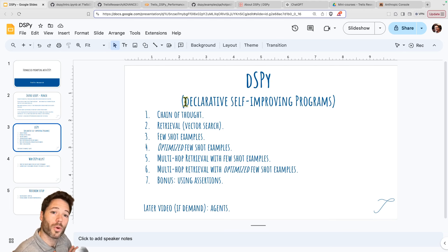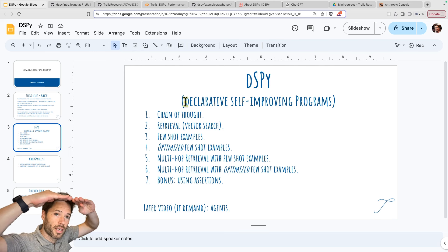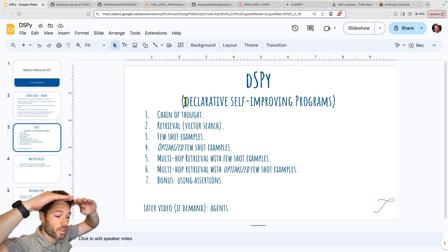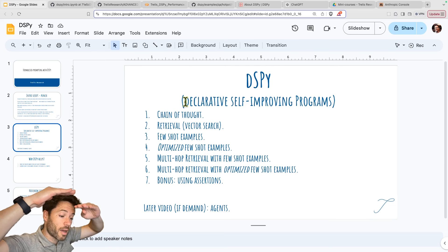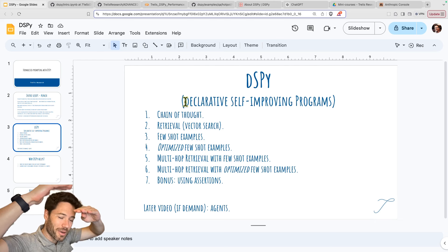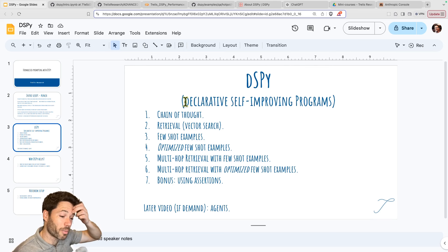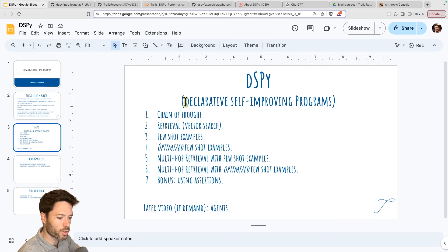In this video, I'm going to walk through a notebook in full and stack techniques. I'll start with a Q&A dataset and see the baseline performance with a naive prompt, then stack classic techniques like chain of thought, add retrieval, add a few shot examples, then optimized few shot examples which really leverages DSPY, then multi-hop retrieval with few shot examples, then multi-hop retrieval with optimized few shot examples. As a bonus, I'll talk about assertions — another way to ensure high quality answers as measured by length or structure of response.